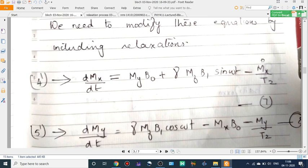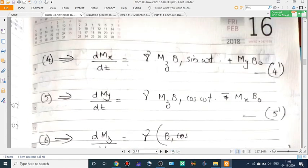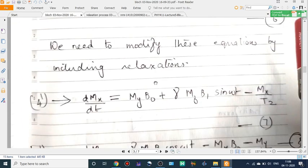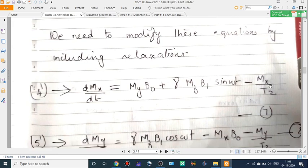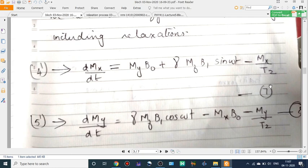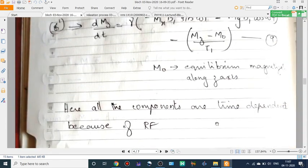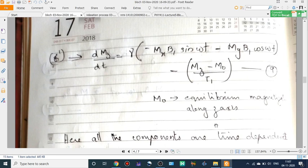The modified Bloch equations include the relaxation terms: dMx/dt = ... − Mx/T2, dMy/dt = ... − My/T2, and dMz/dt = ... − (Mz − M0)/T1. Here T2 is the spin-spin relaxation time and T1 is the spin-lattice relaxation time. If we apply the magnetic field along the z-axis, then Mz represents the z-component, and the equilibrium magnetization along the z-axis is M0.